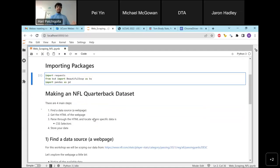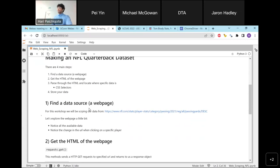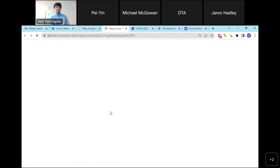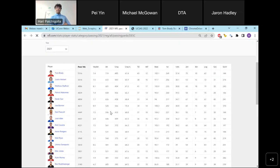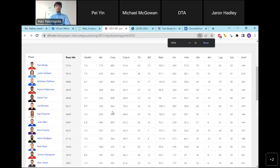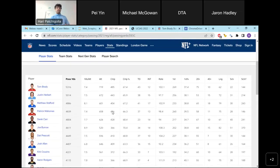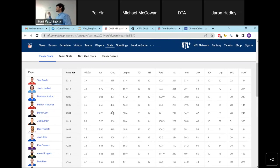Now we're going to make a dataset and I'll walk you through the general steps. The first step is finding a data source — I'll do that for you, which is this web page right here. This is the top 25 quarterbacks in the 2021 season — we've got Tom Brady, Justin Herbert, and a lot of people. There's clearly a lot of data stored in this table format: towards the left the number of yards they passed, towards the right the number of sacks, and so much more. This is some really useful information.